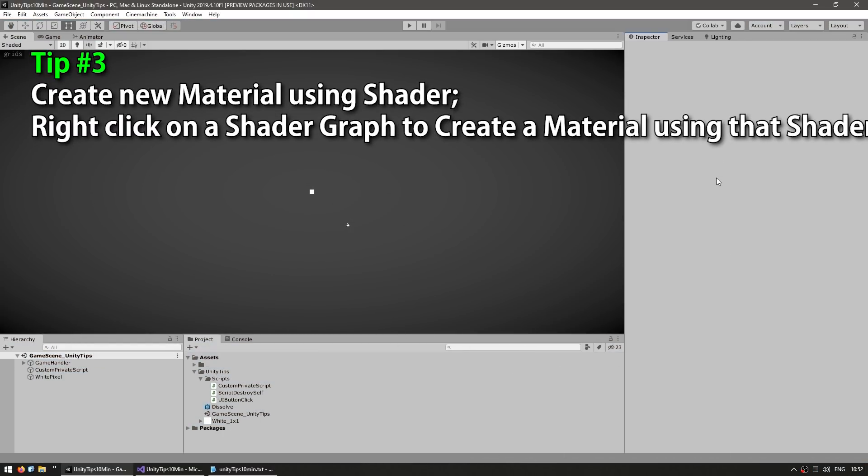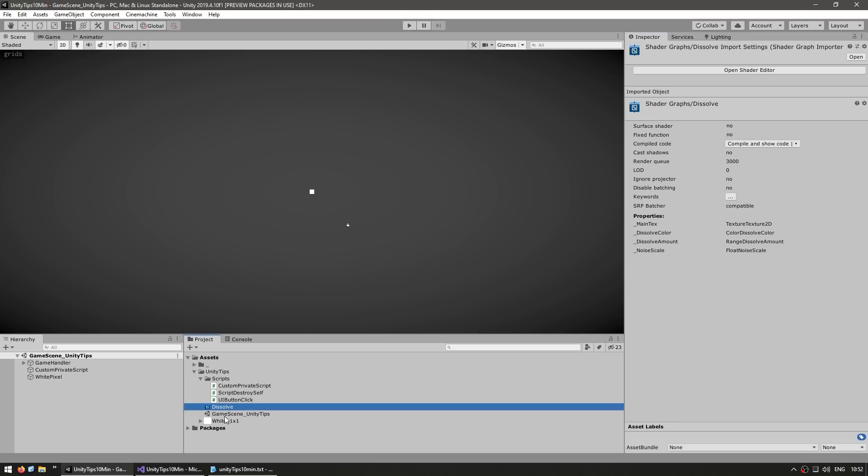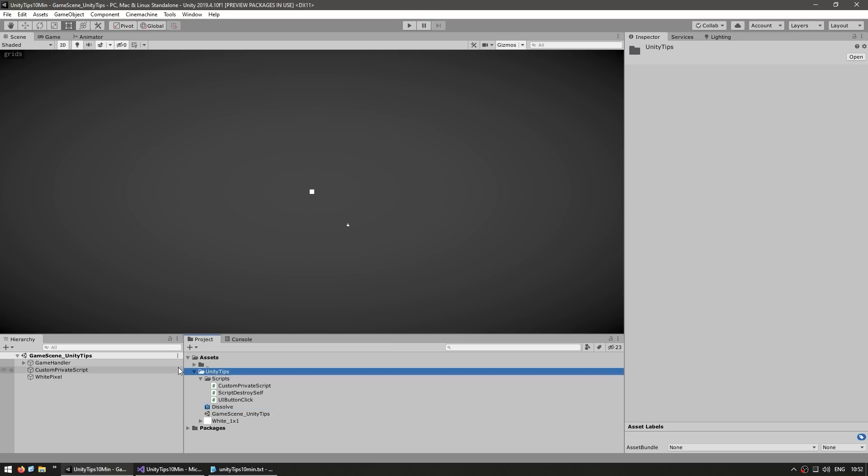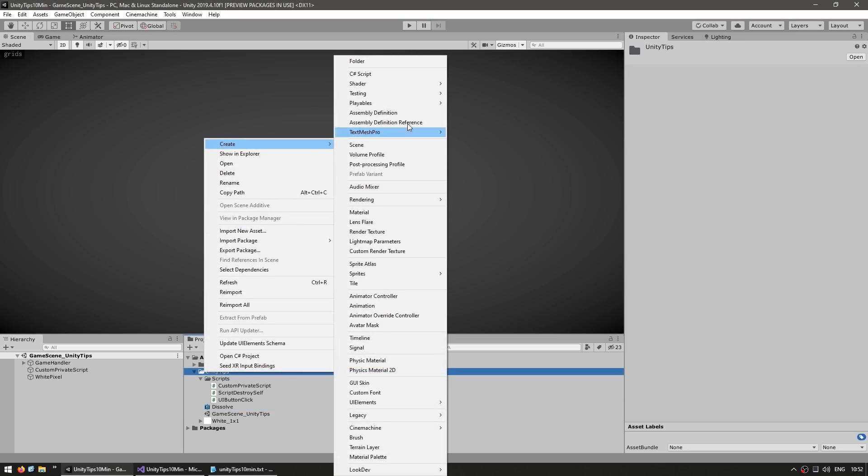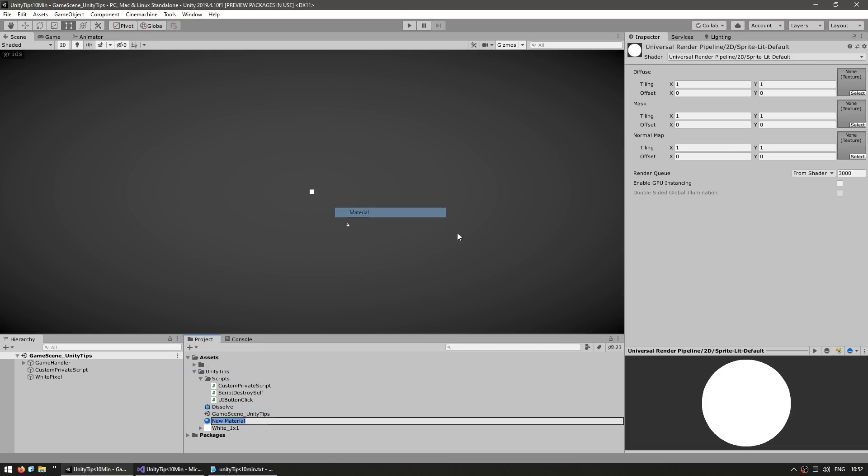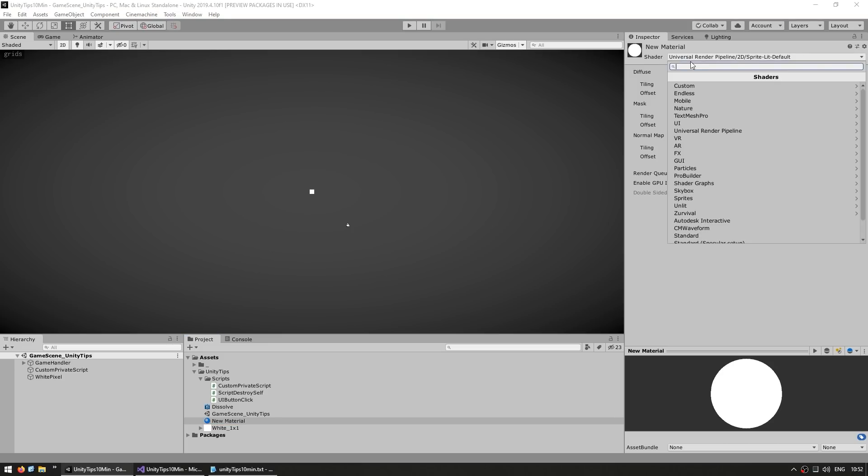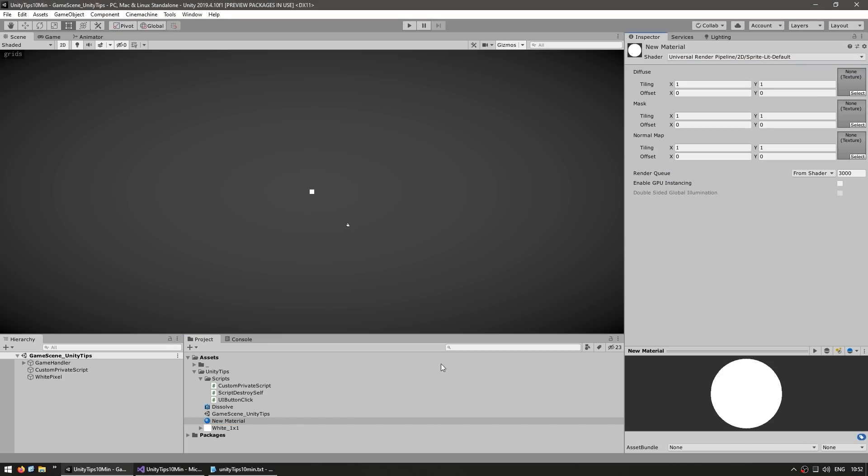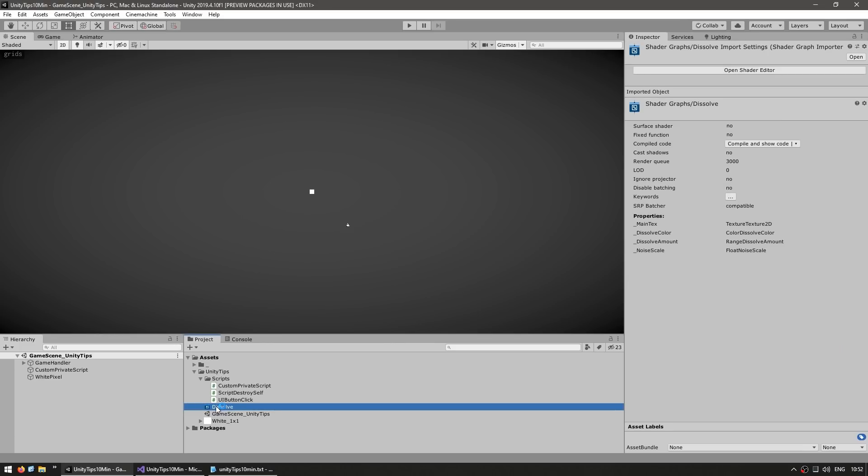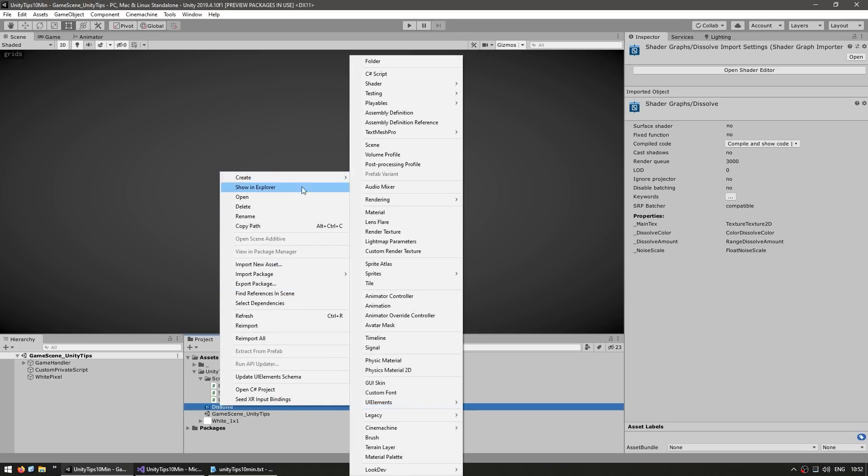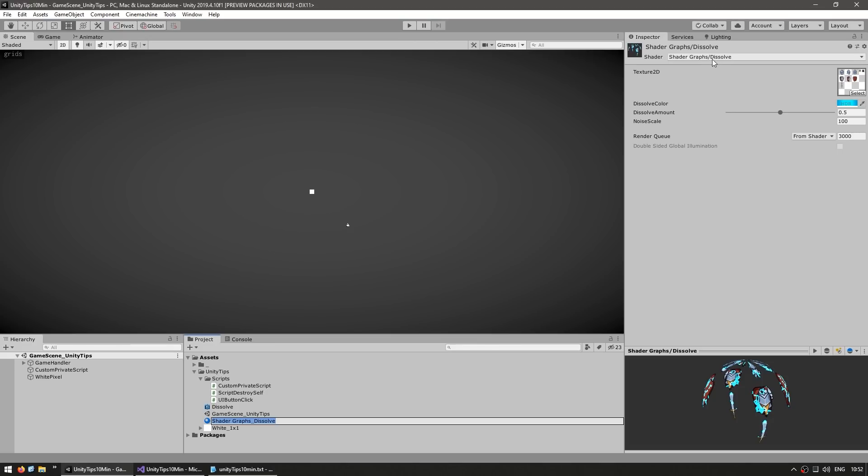Tip number three: you can automatically create the material to use a specific shader. So down here on my project files, I have a very simple shader. And now when you want to make a material, you might go into the folder that you want to place it in, right click, go into create and create a new material. Then over here, you go into shader and select your actual shader. But another quick shortcut is to right click directly on top of the shader and create the new material, and it automatically creates it using that shader.